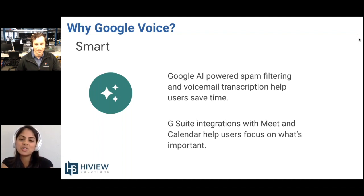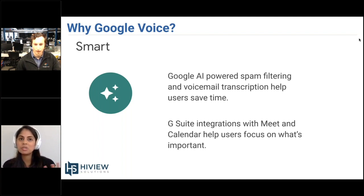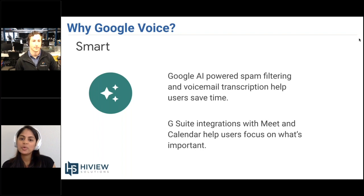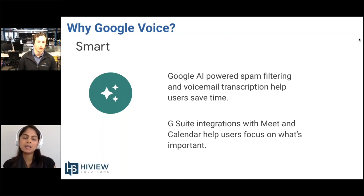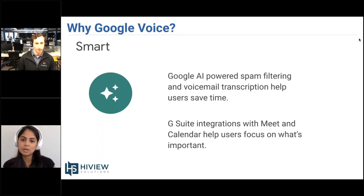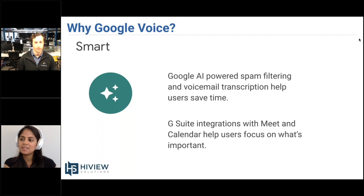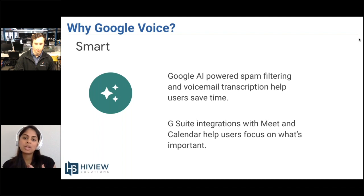From an integration perspective, Google Voice integrates really well with Meet and Calendar to help users. For example, if a user is going to be out of the office, their Google Voice for G Suite account can be synced so that a recorded message is automatically sent to people who contact them. You'd set up your office hours in Google Calendar and everything syncs together. Similarly, if a user is in a meeting, Google Calendar and Google Voice work together to handle calls accordingly.